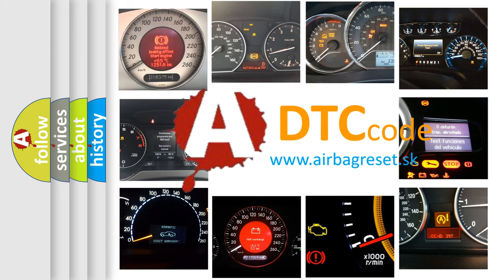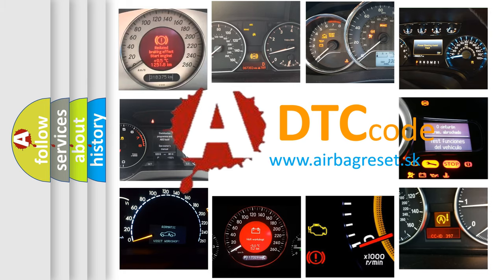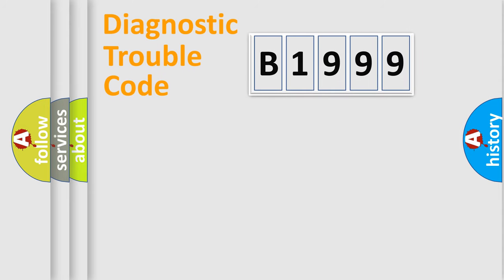What does B1999 mean, or how to correct this fault? Today we will find answers to these questions together.